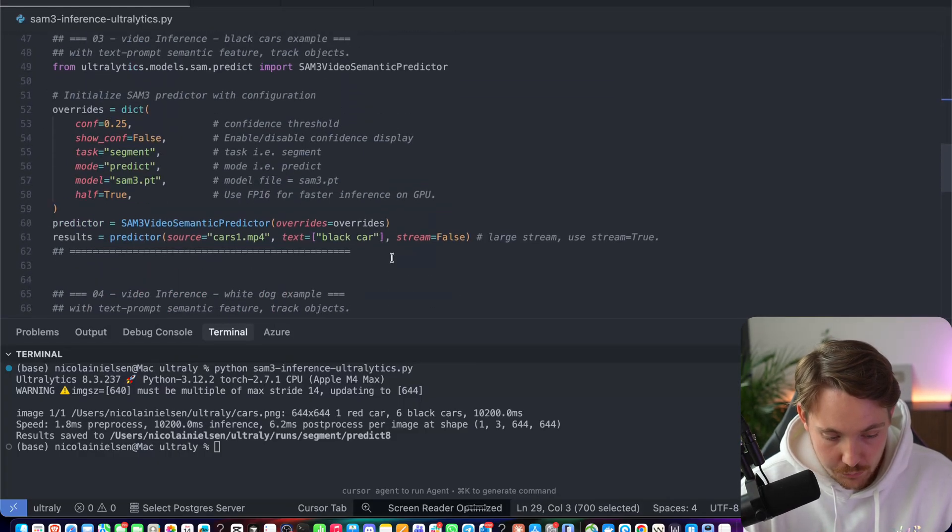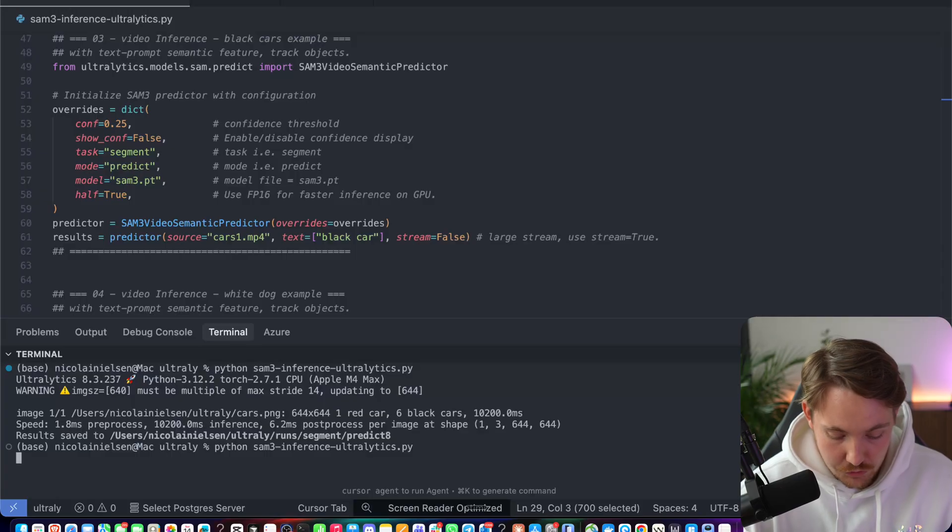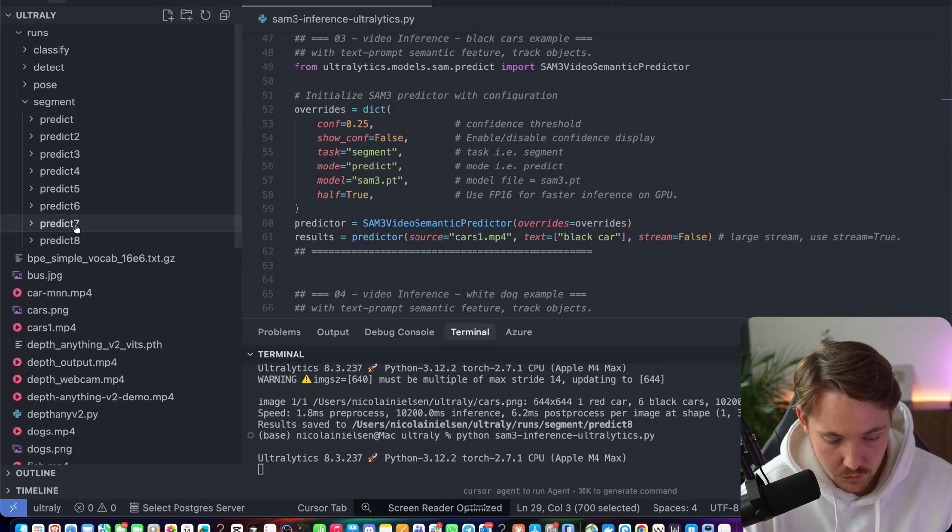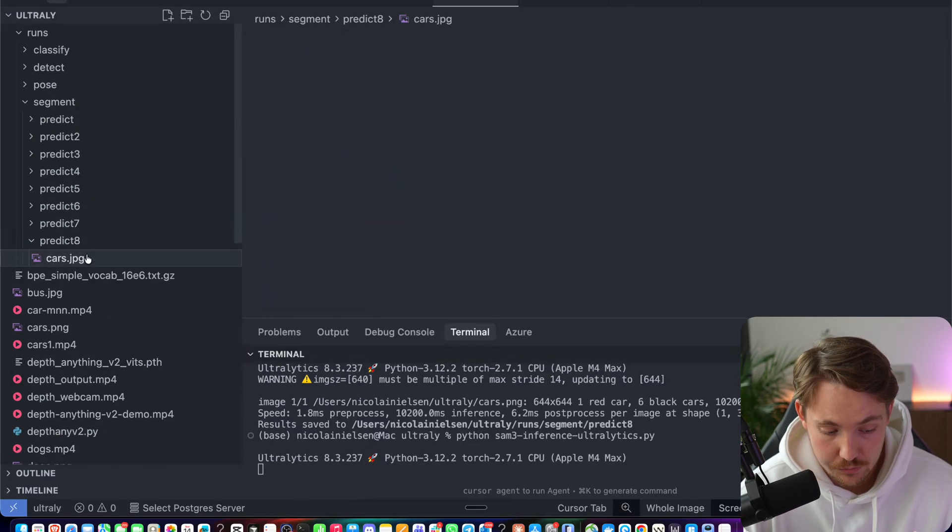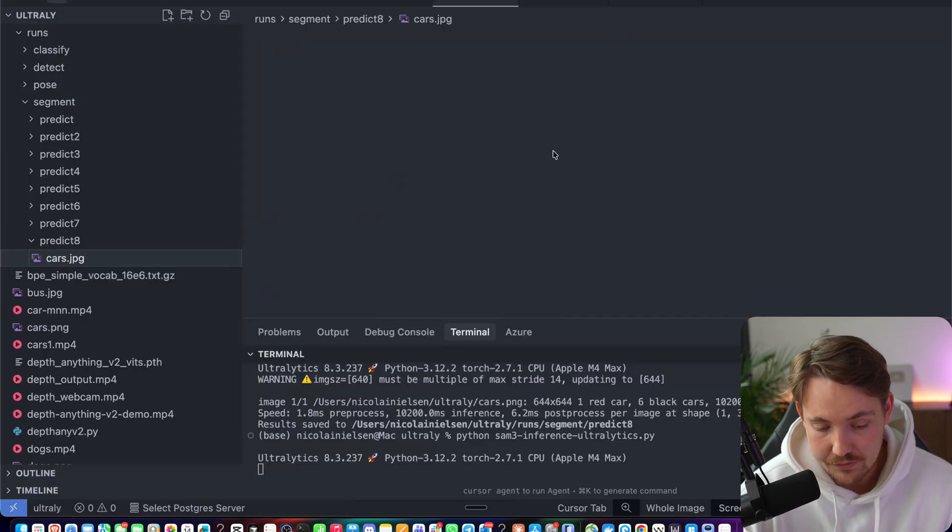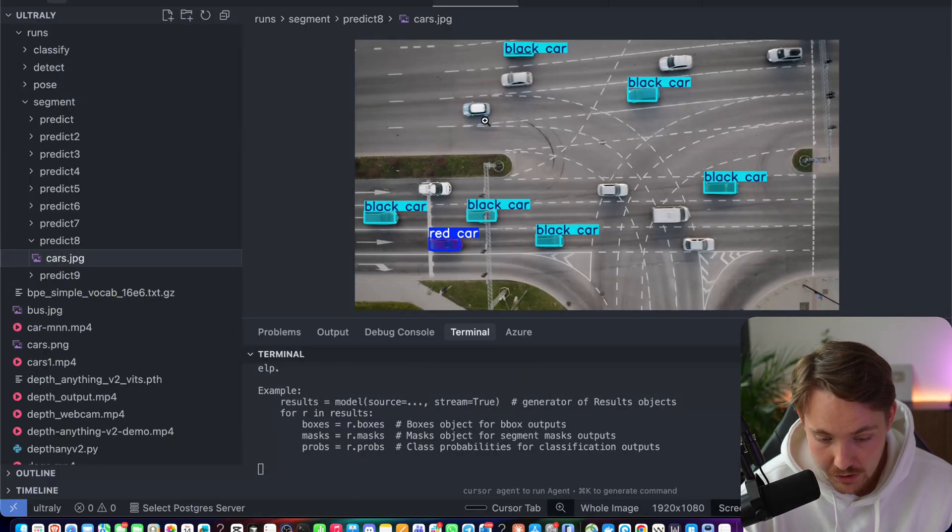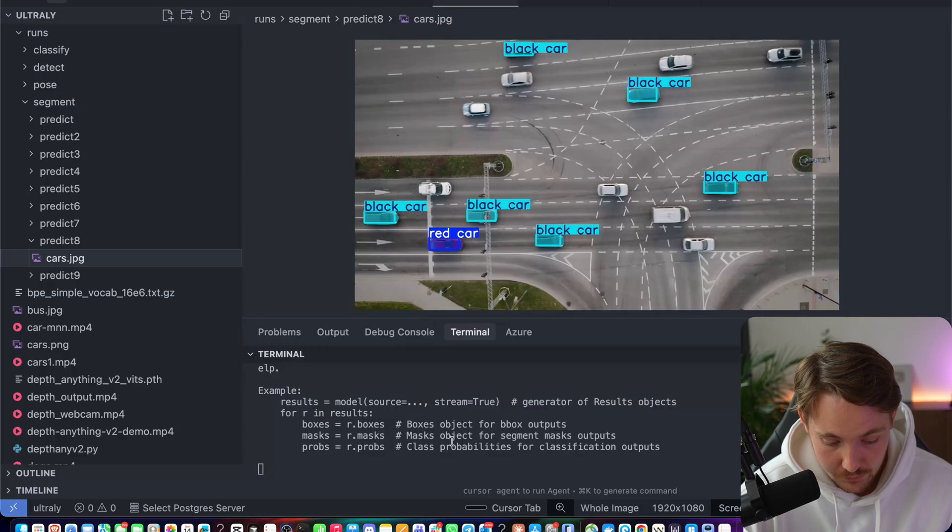Let's try it with the video example. And while that one is running, we can go in and take a look at our prediction 8. So it will just get all the folders. It will save it automatically. And now we have our cars.jpg. We detect a red car and we have some black cars as well.